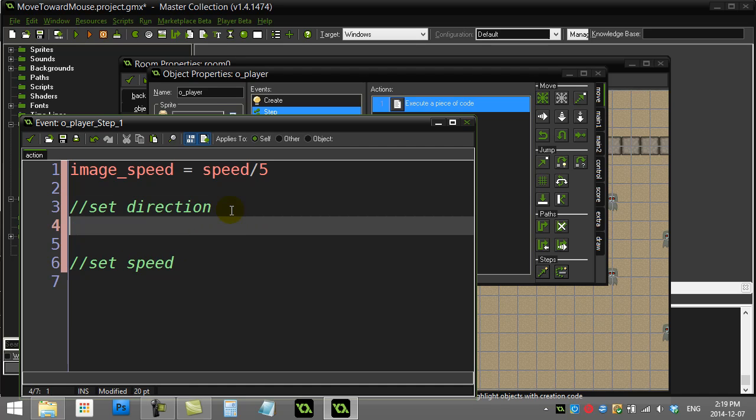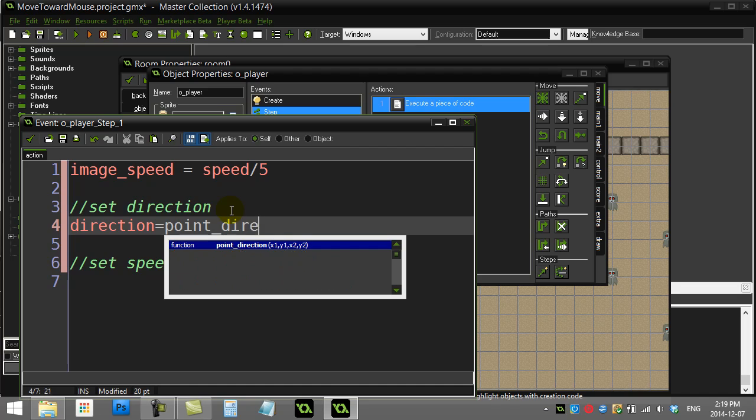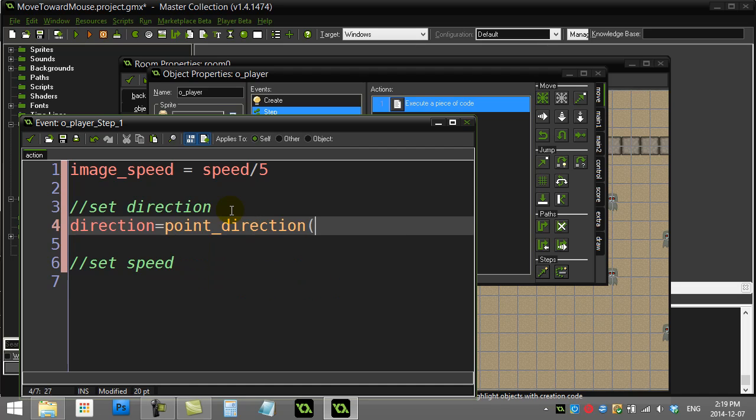Let's do the direction first. A Game Maker popular variable, and the popular variable or sorry variable, the popular method is called point_direction. This will calculate a direction from one point x,y to a second point x2, y2.